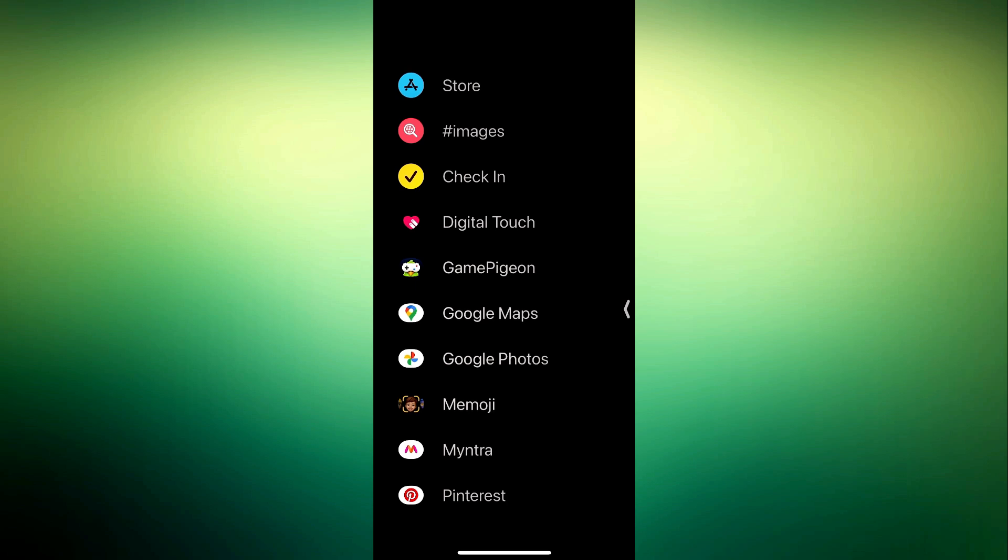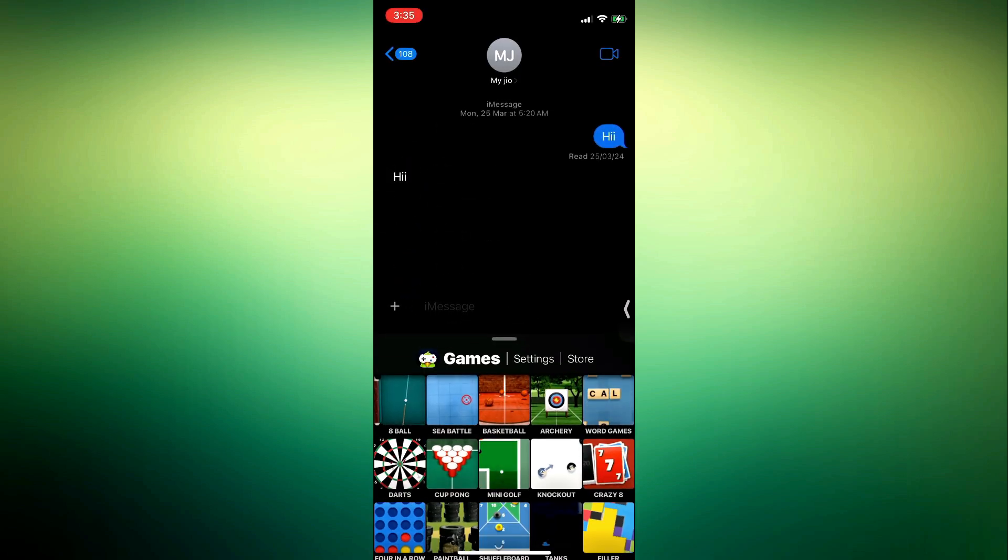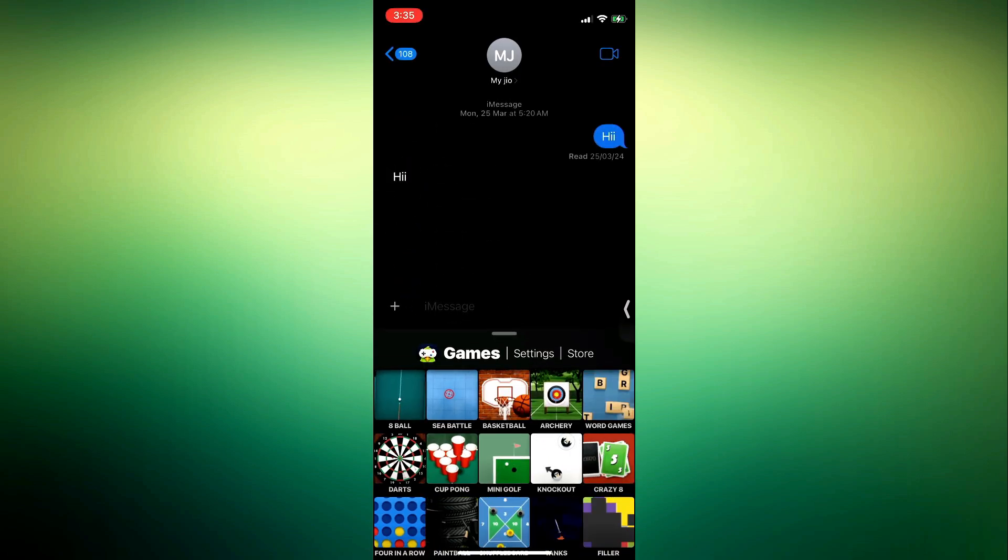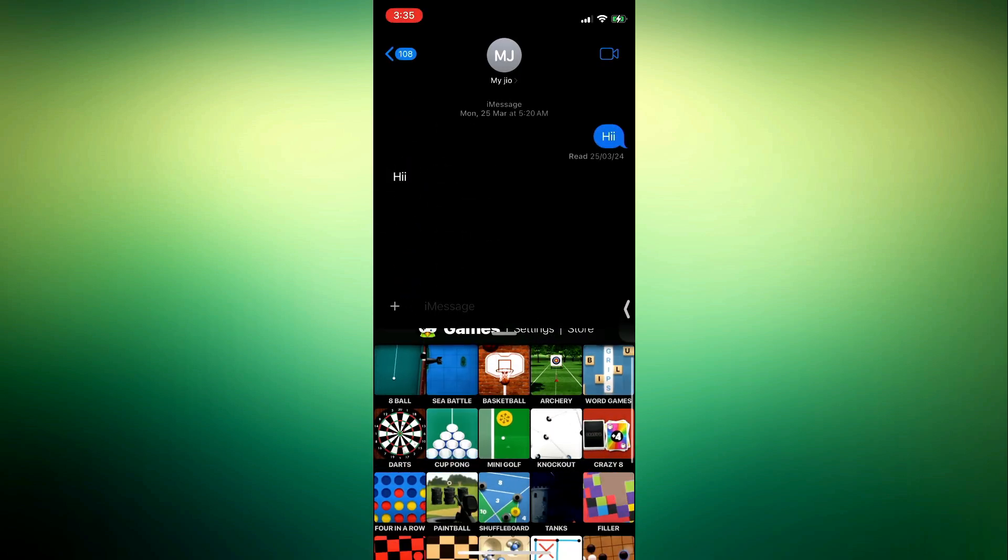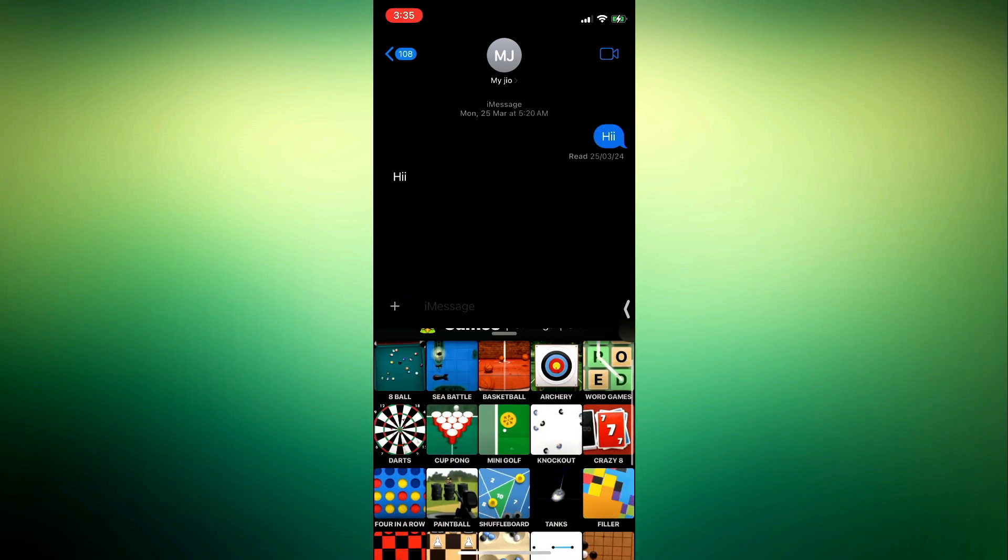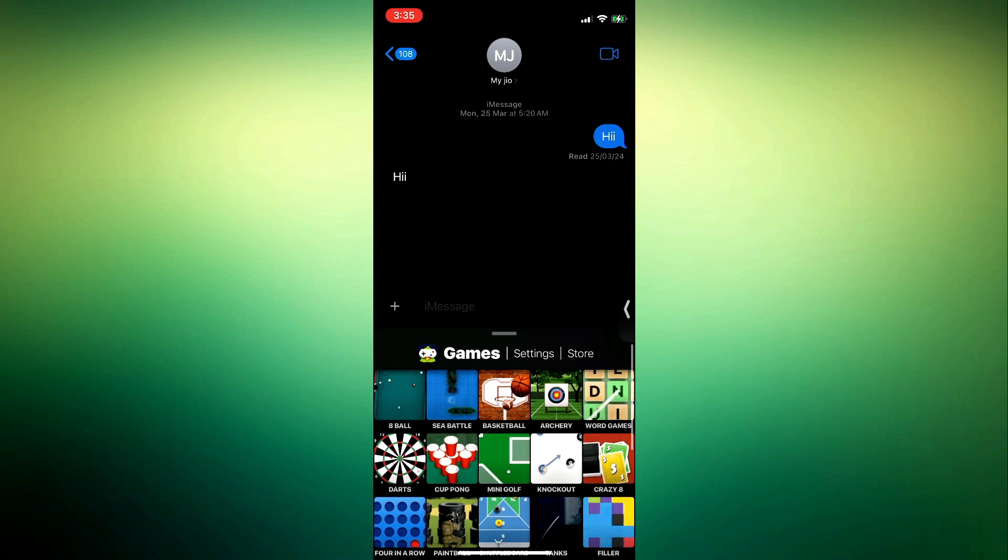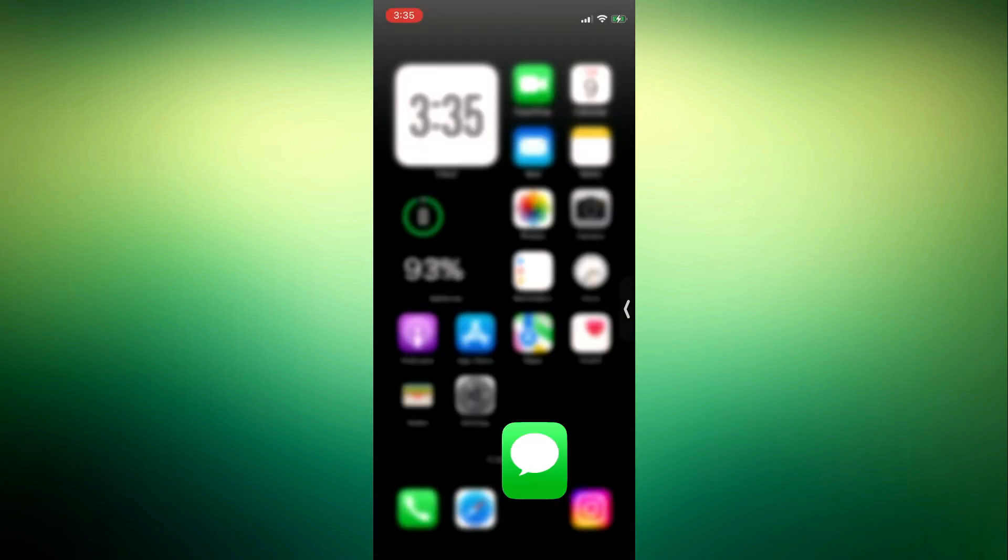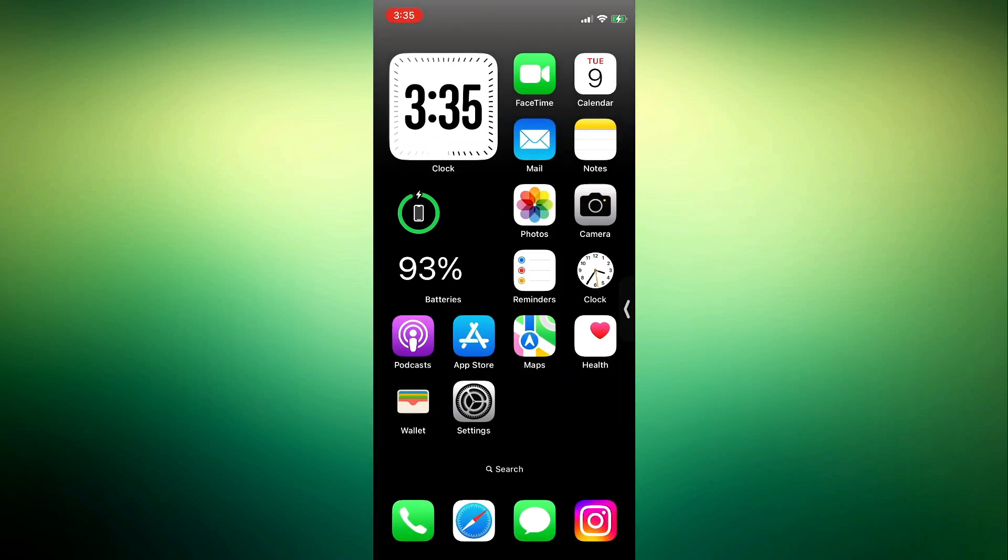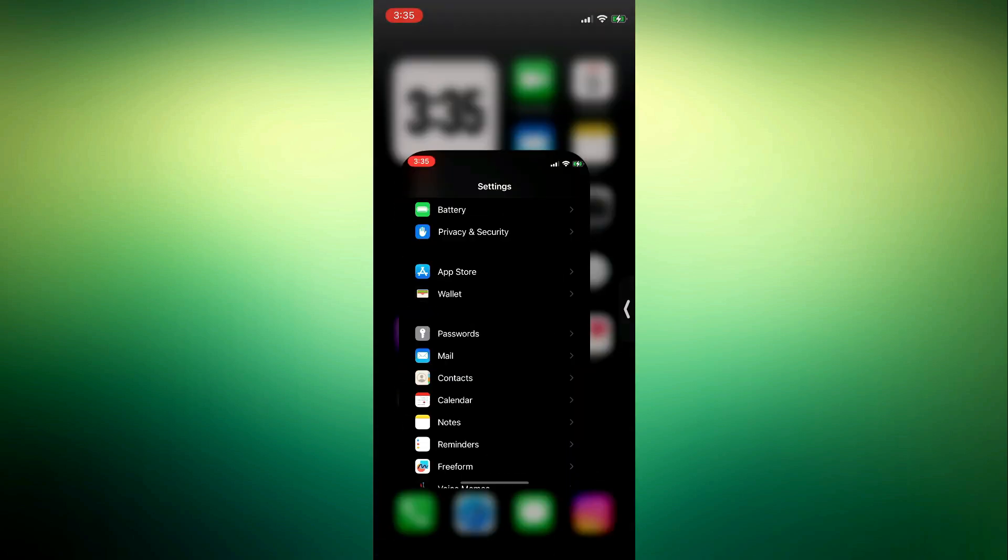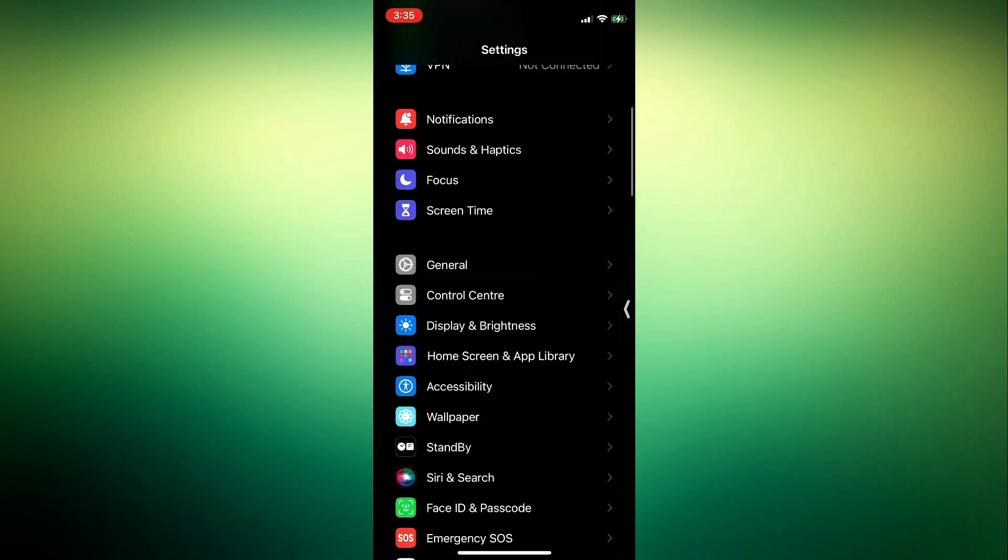You can just click on this plus, scroll down and play the iMessage game which is Game Pigeon. So if you want to delete it, let me show you. The first thing you need to do is open your Settings.